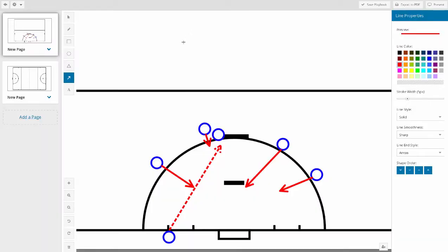Playbook is for drawing up plays, set plays, creating scouting reports, or PowerPoint-like presentations. These can be exported or seamlessly shared with your whole team from any computer or mobile device.